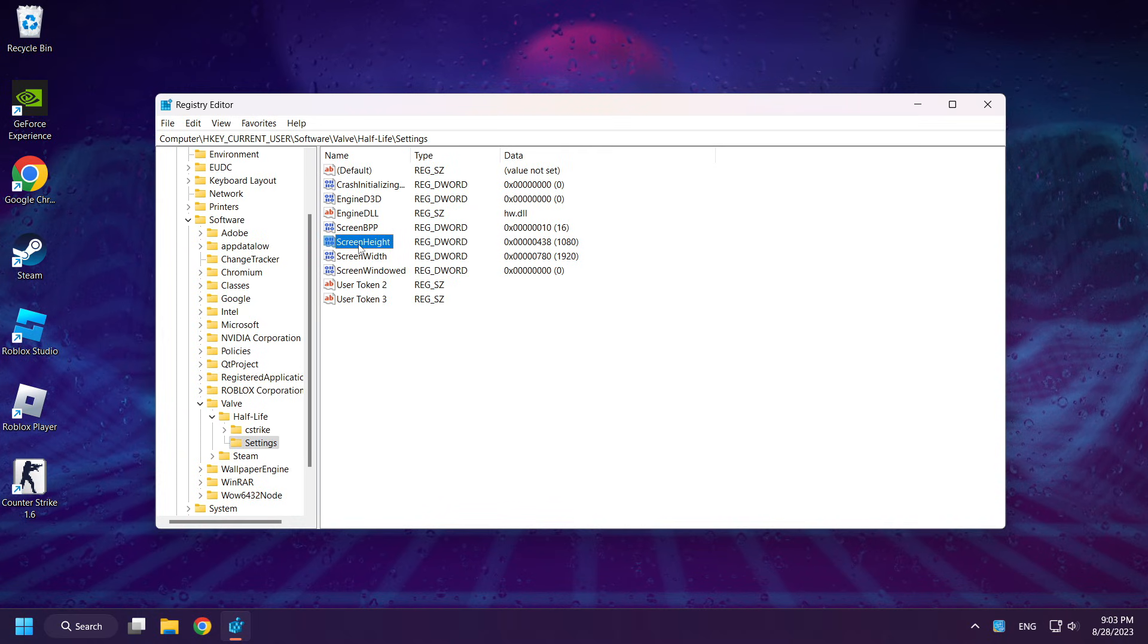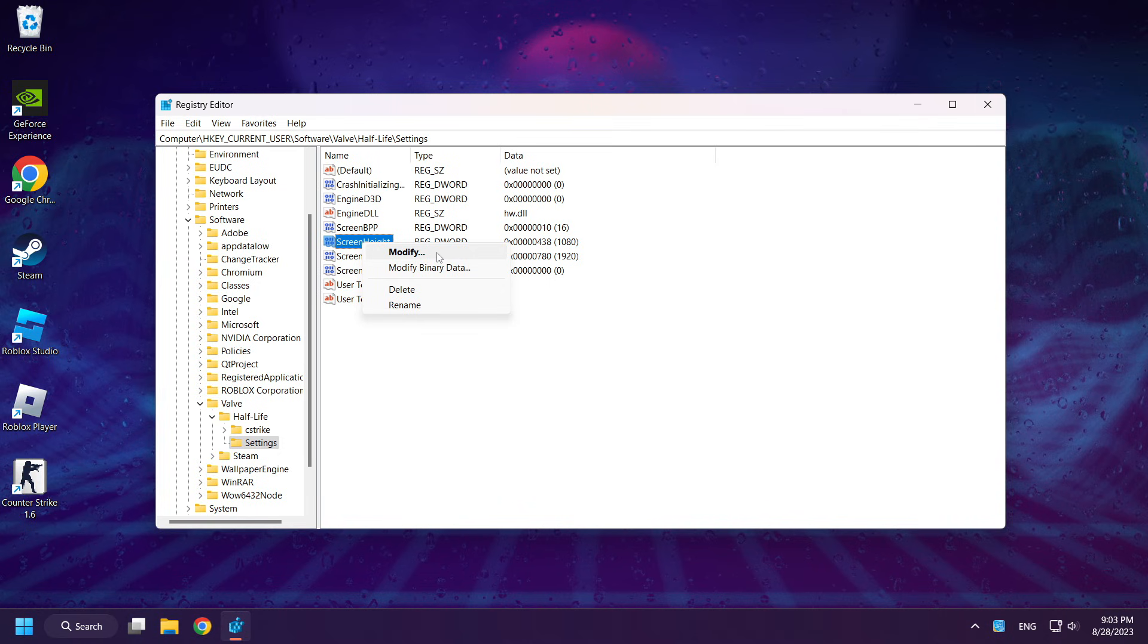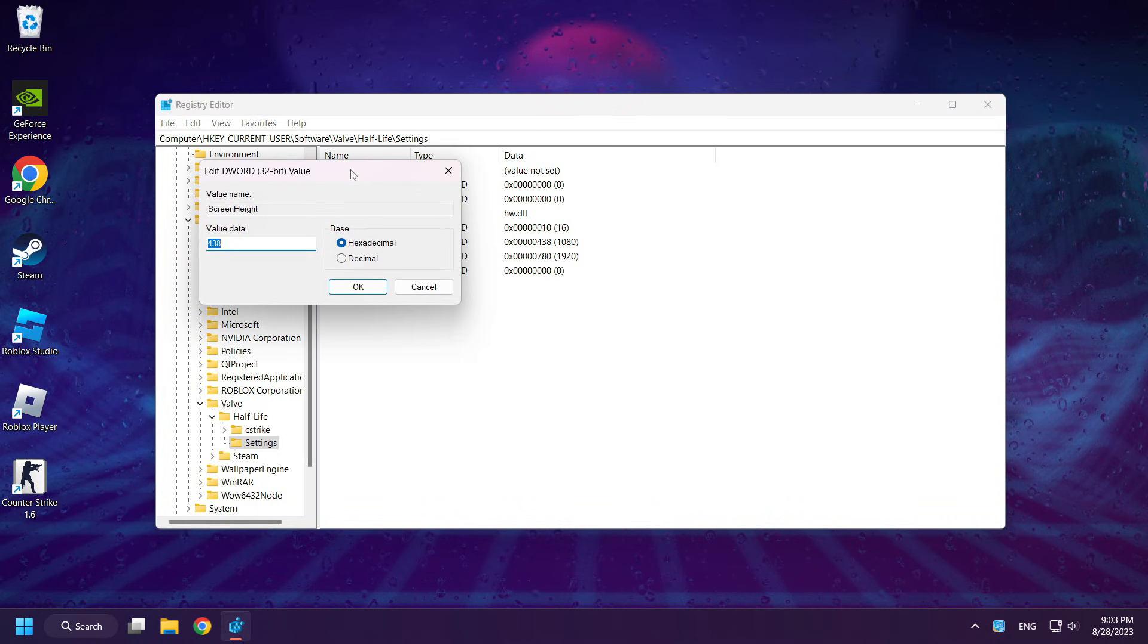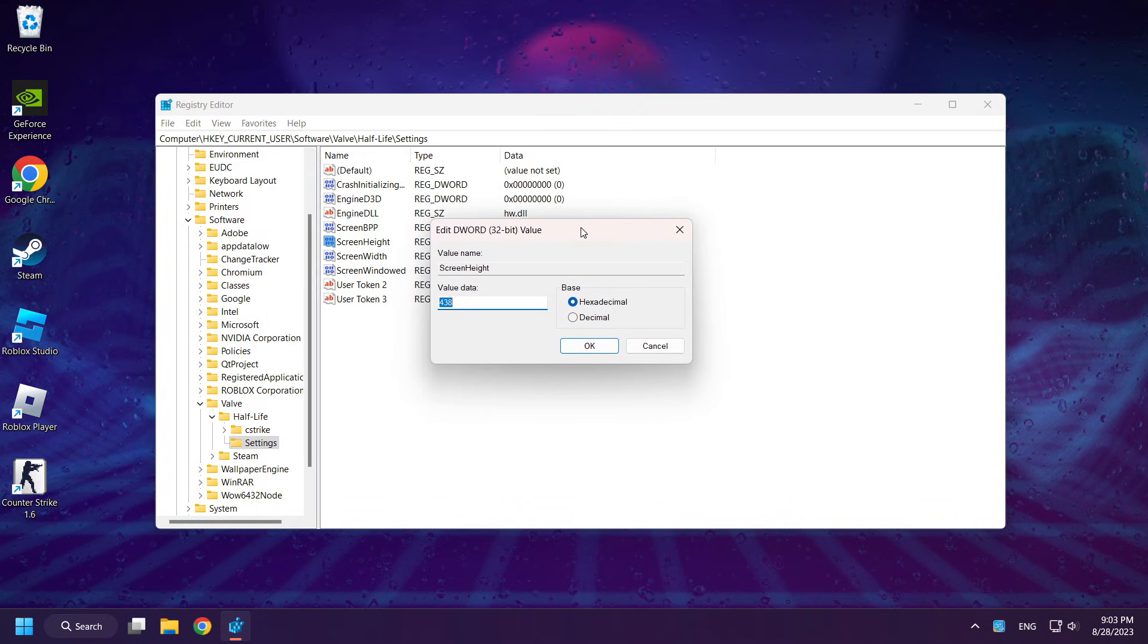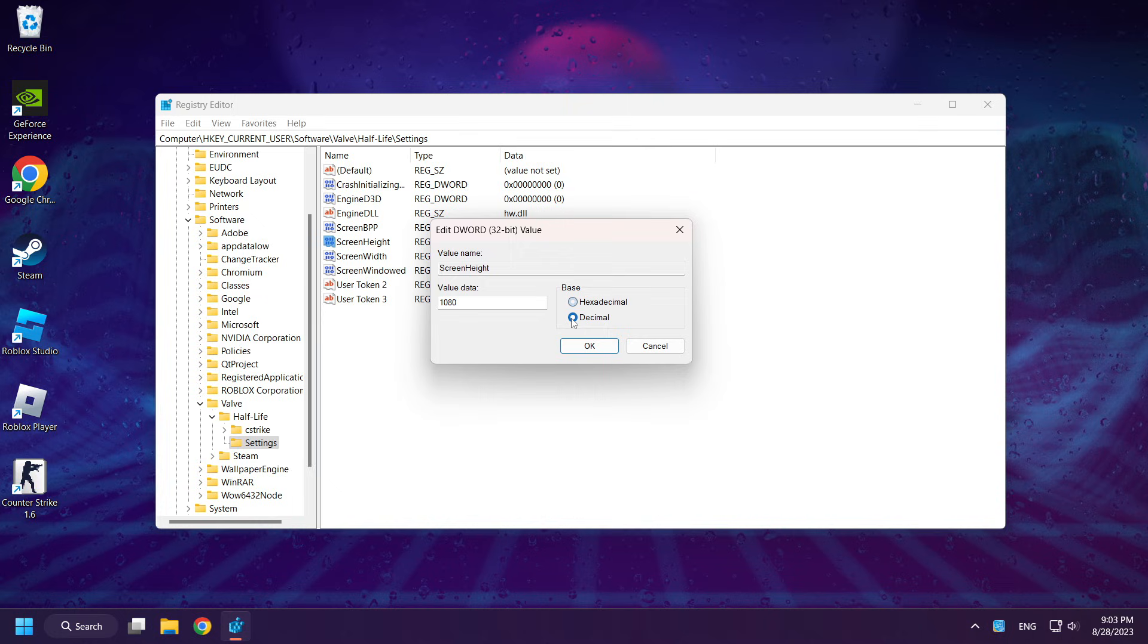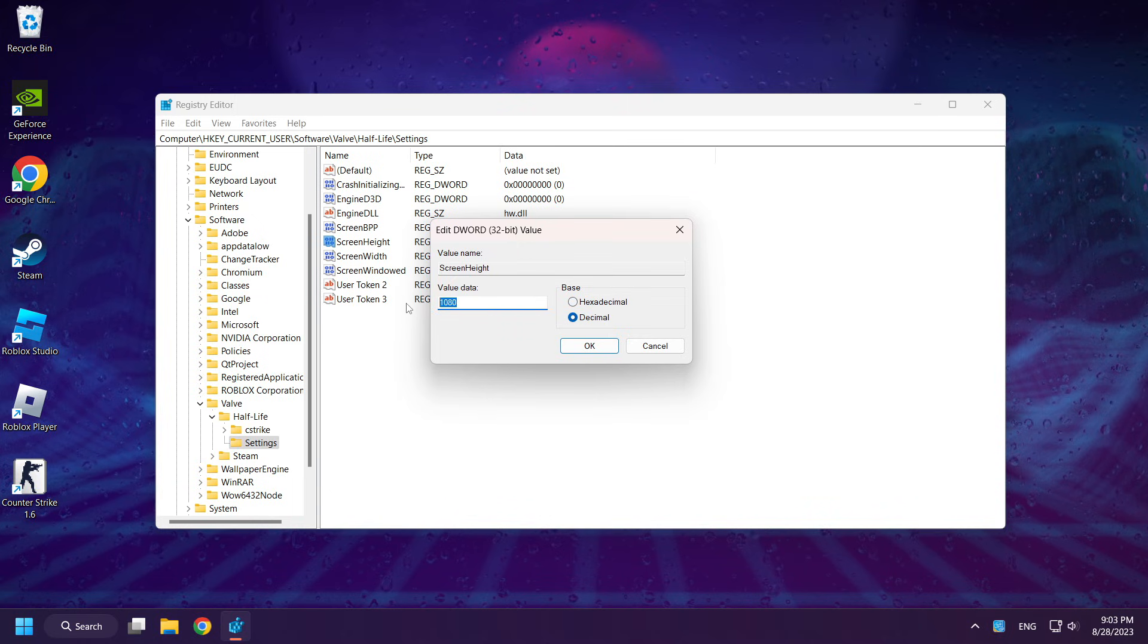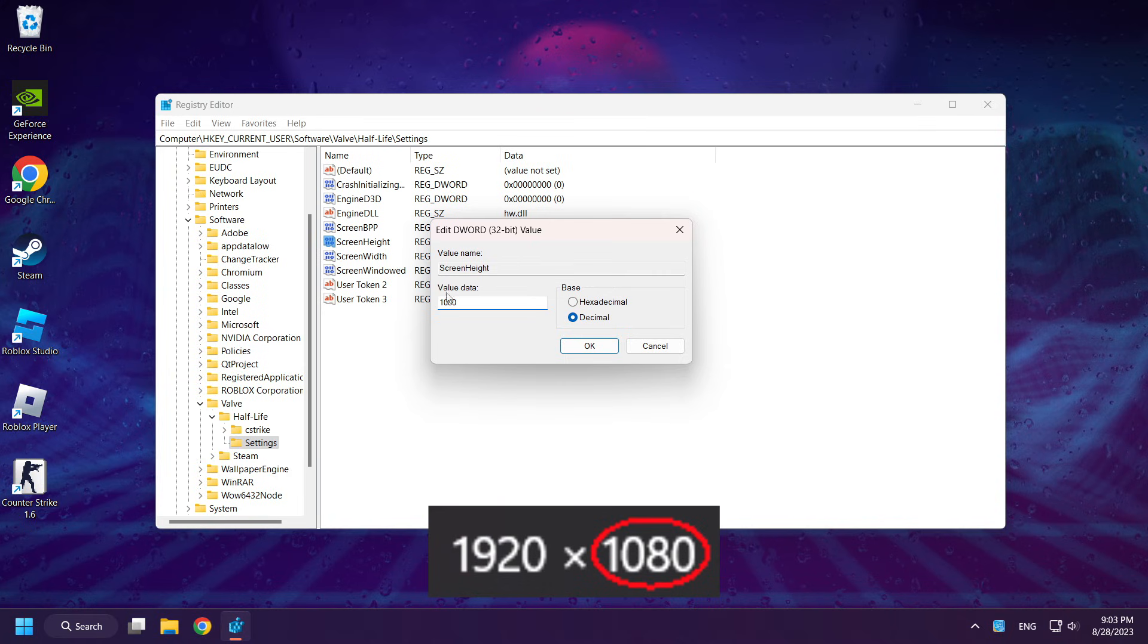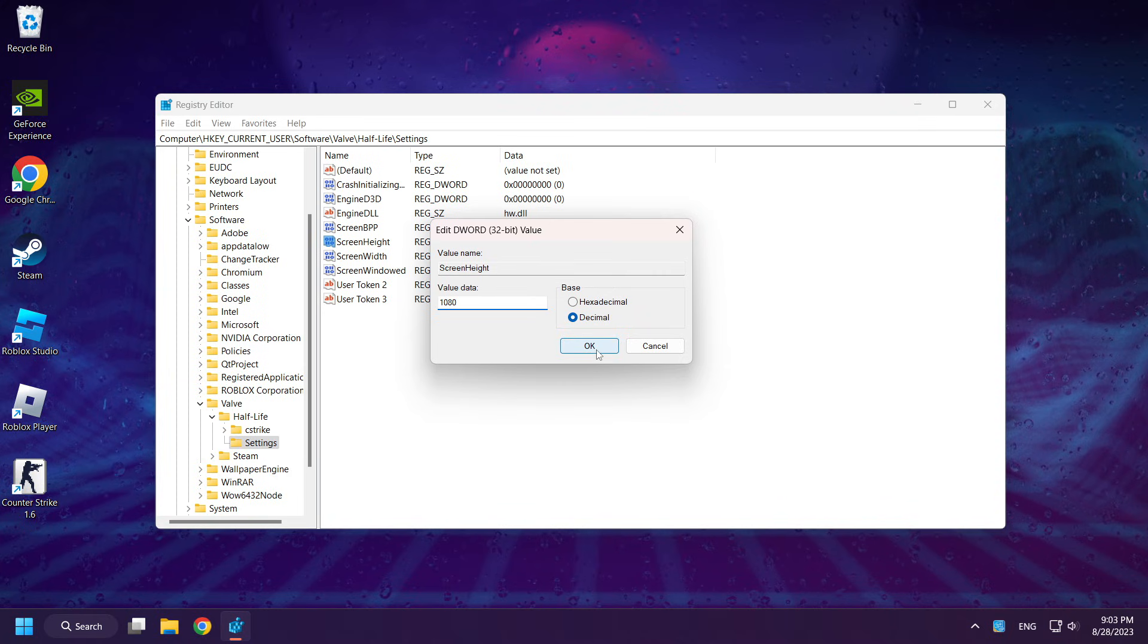Right-click Screen Height and click Modify. Select Decimal. And change it to your resolution. Click OK.